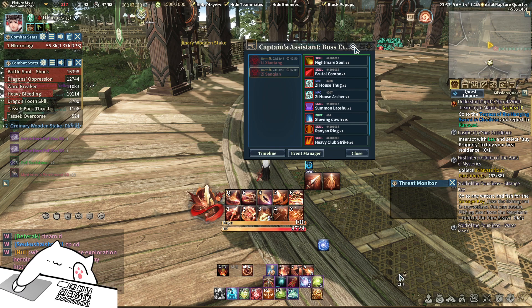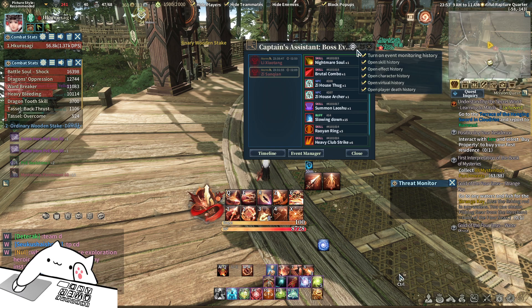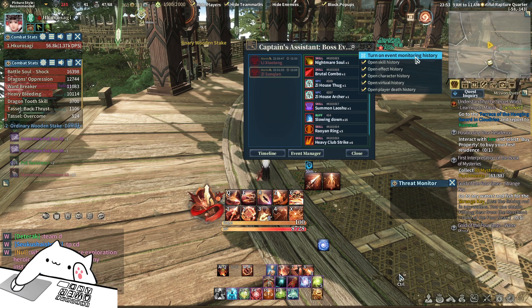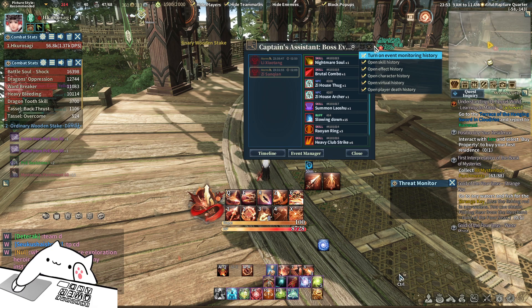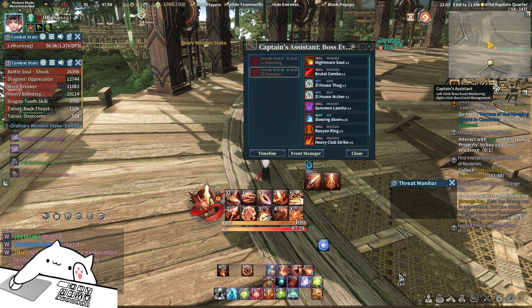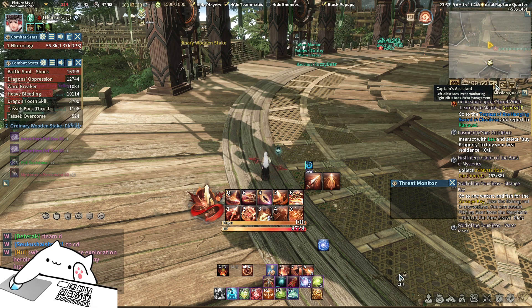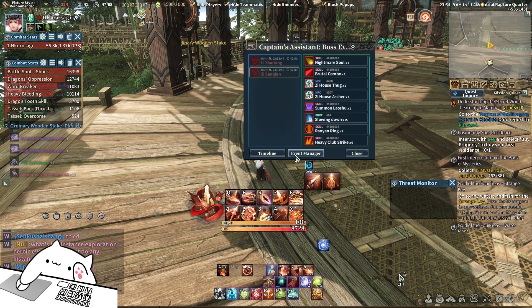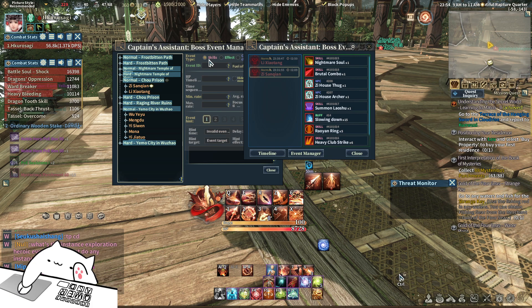You have to click this code and turn on Event Monitor History. This is the Captain's Assist — go to Event Manager.